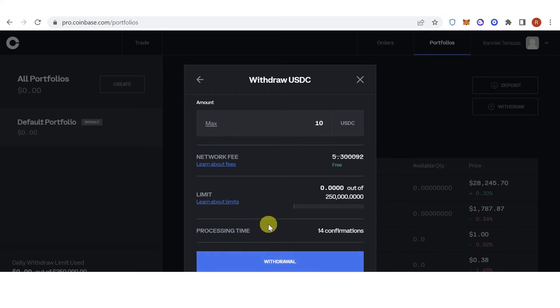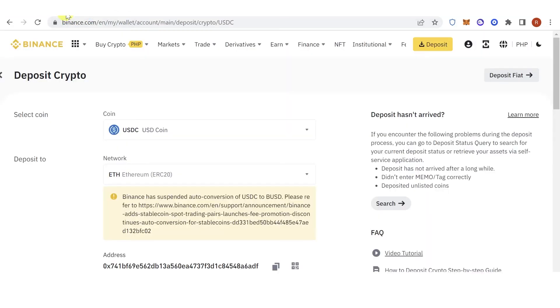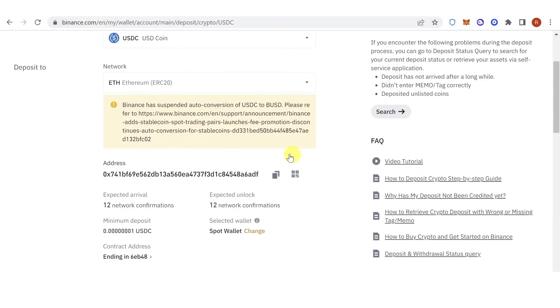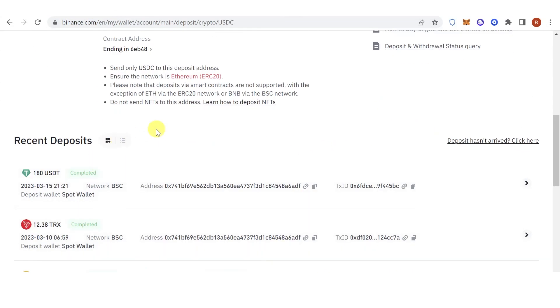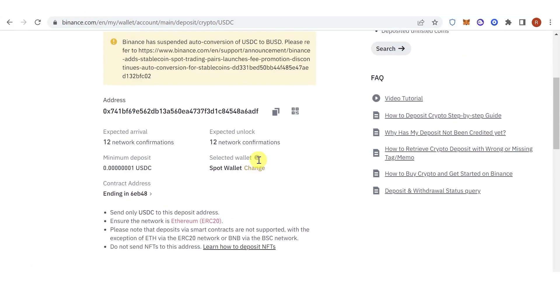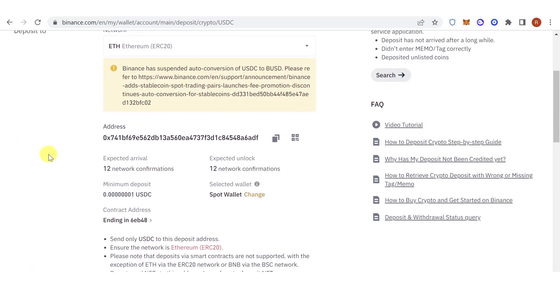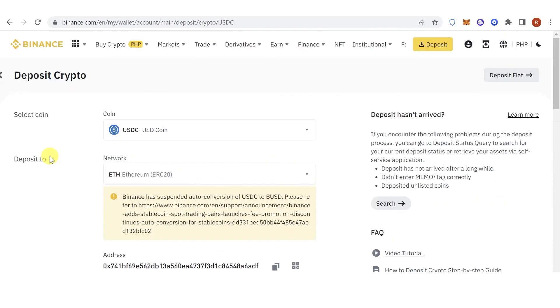Once the transaction has been completed, go back to Binance and check if you receive the USDC in your fiat and spot wallet. If you have any questions about how to send USDC from Coinbase Pro to Binance, leave a comment below.